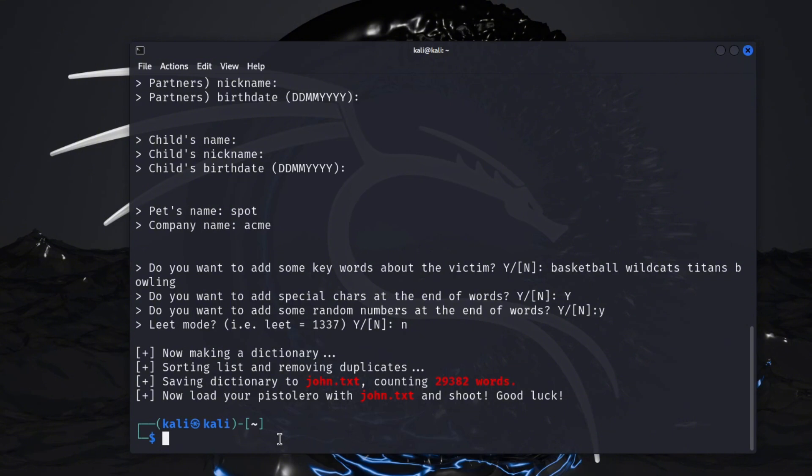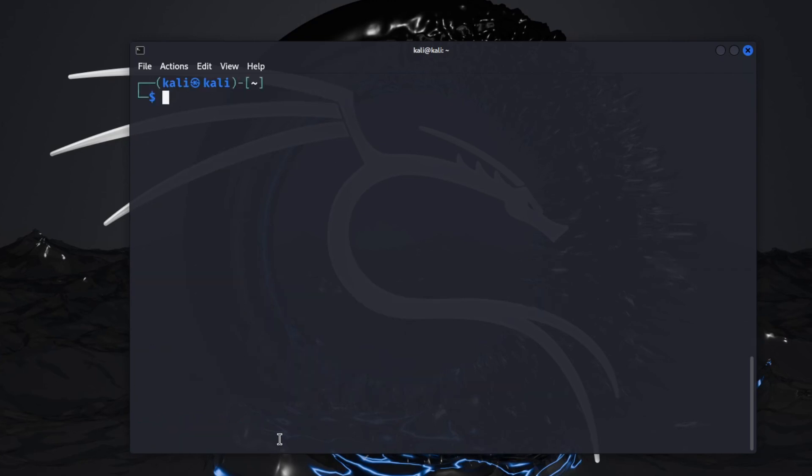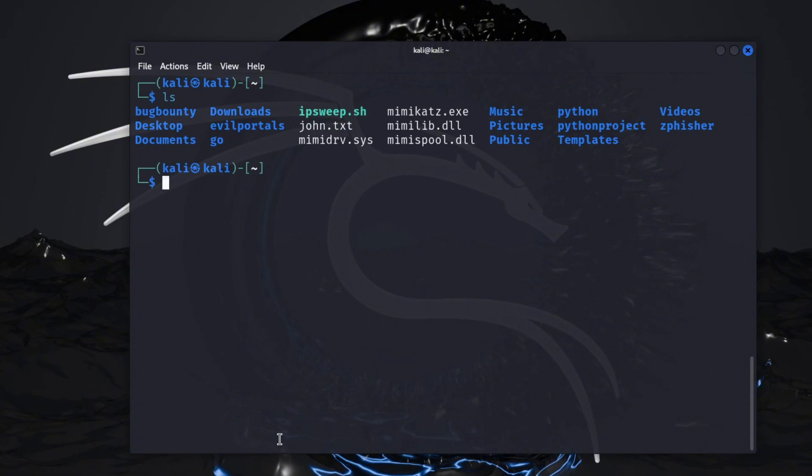And you had that person's email address that you pulled from your OSINT investigation through like Social Searcher or True People Search, you could use that with this password list to try to brute force into an account. So we'll do a list and you'll see it's john.txt, that's the list that it just made for us.